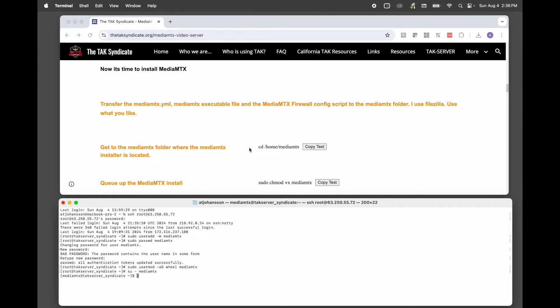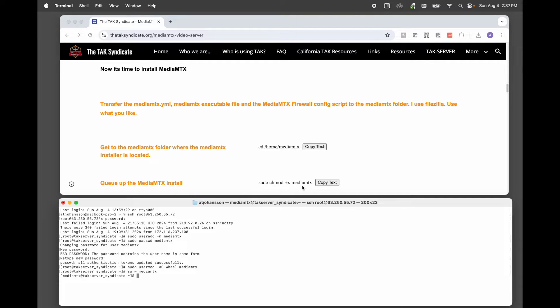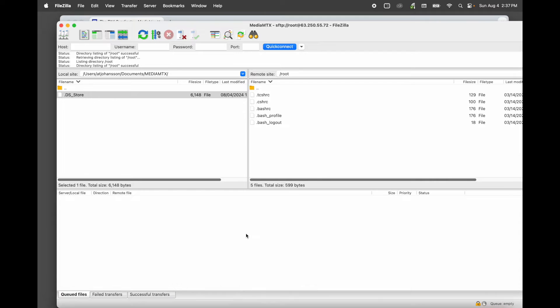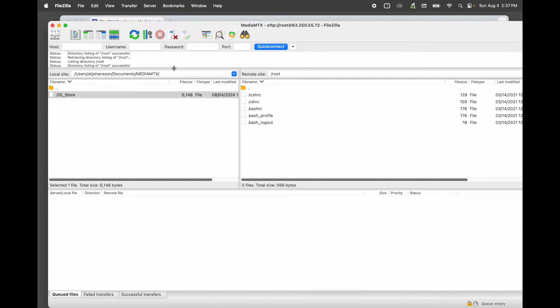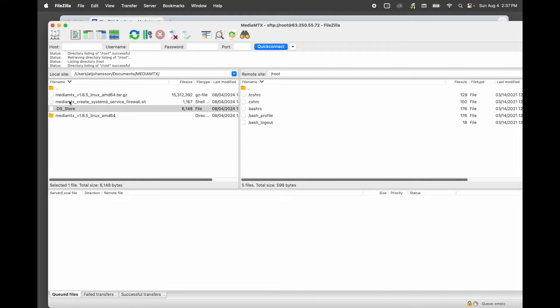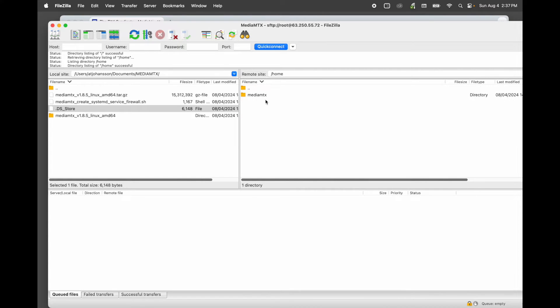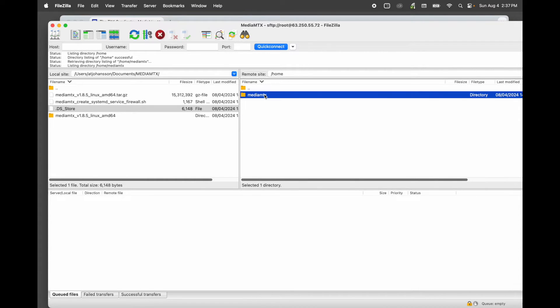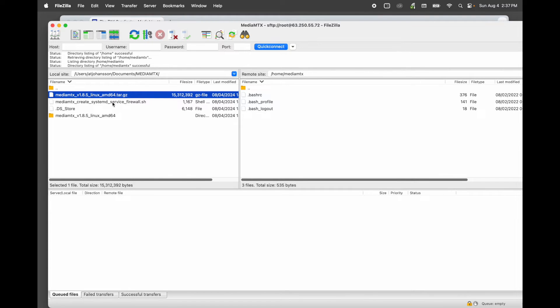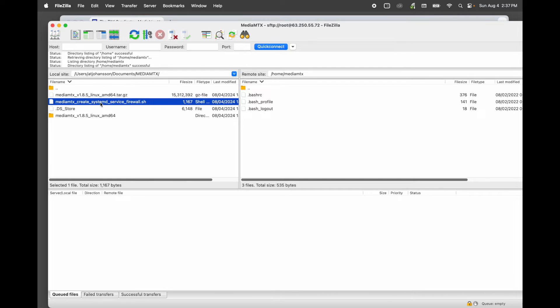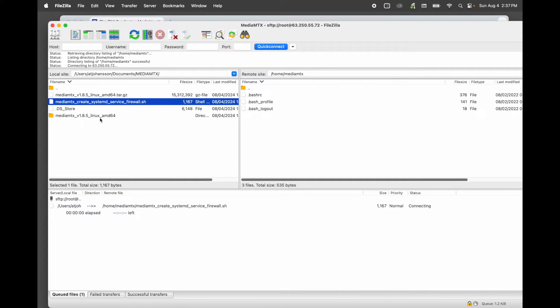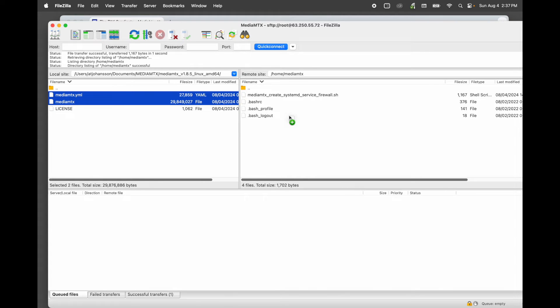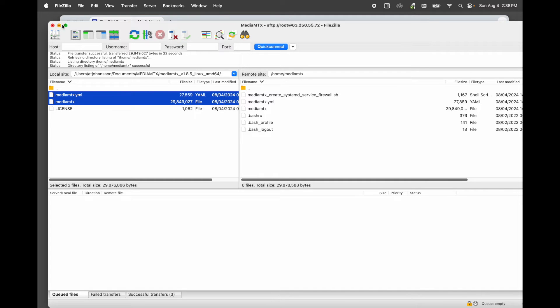Now it's time to install MediaMTX. We need to transfer those files off your computer onto the server. I'm going to use FileZilla for that. I've got files that look queued up here. I'm already in the MediaMTX folder. I'm going to hit refresh. And now you can see the files that I put in there are available. I'm going to go over here and go to the home folder and open up the MediaMTX folder. And I'm just going to drag the firewall file over, and then I'm going to drag the YAML and the installer over. Everything's moved over. You can minimize FileZilla.